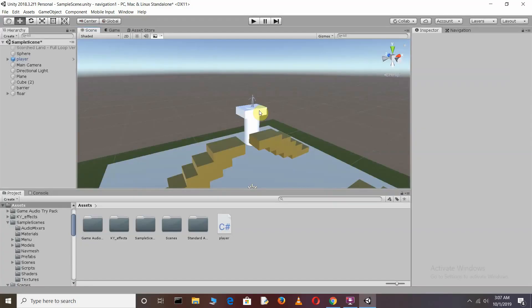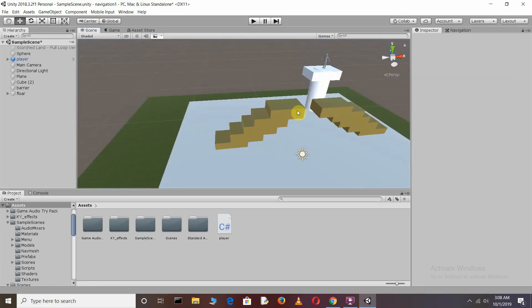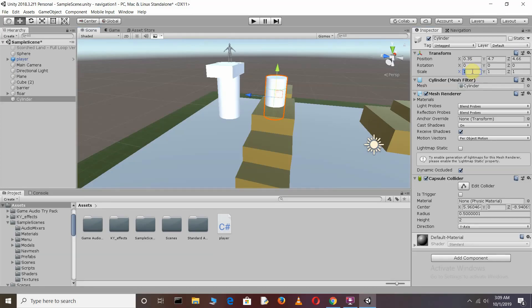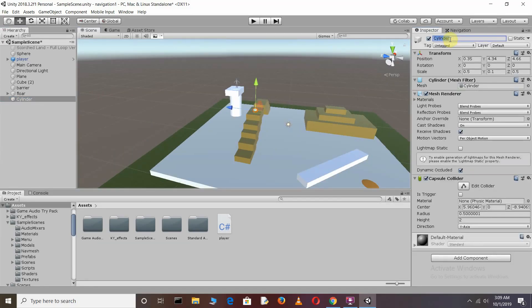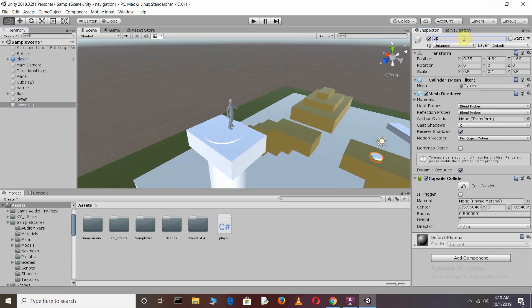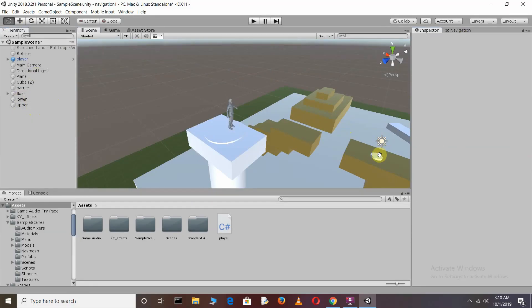For finding the destination of our character, we need to create an off mesh link. Off mesh link is used for creating a jump action or a drop-down action. Here we are going to create a jump-to-ground action. We need two cylinders — change the scale of each cylinder to 0.5. Rename one as 'lower' for the lower surface, then duplicate it and rename the other as 'upper'. I'm doing this to create a mesh link from the upper surface to the lower surface, so the character will jump from here to there.